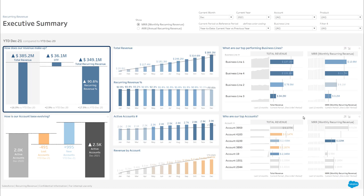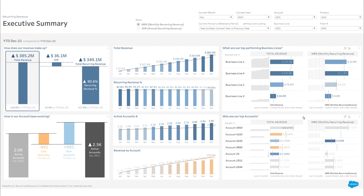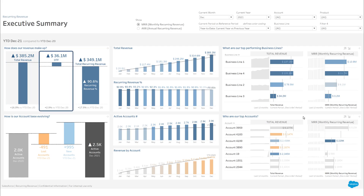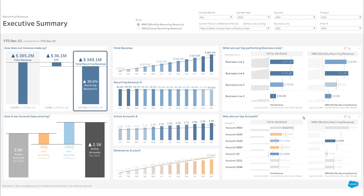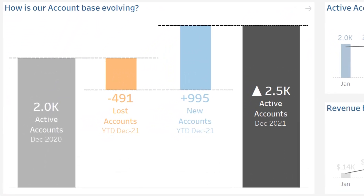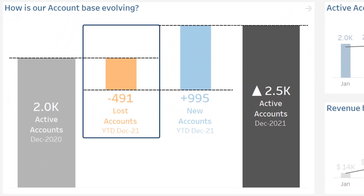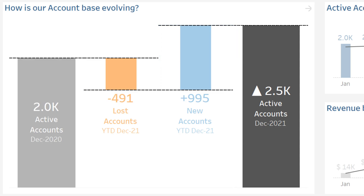At the top left, your total revenue and how it is composed between fixed and recurring revenue. Below, how your account base is evolving — lost accounts and new accounts over the period.